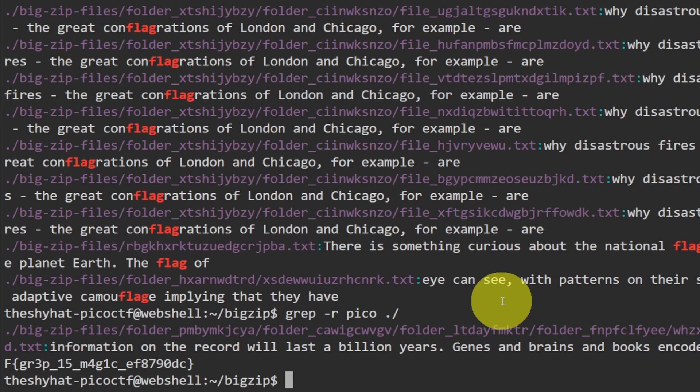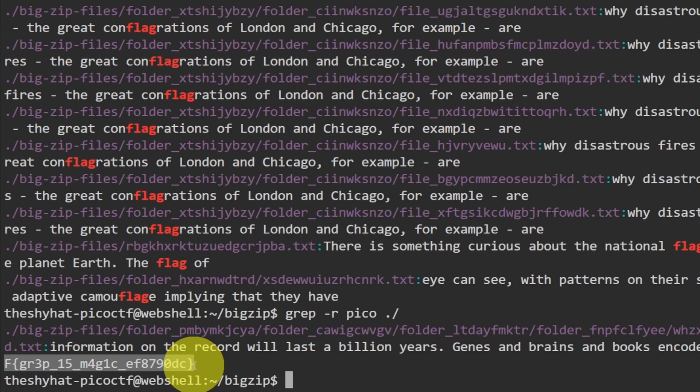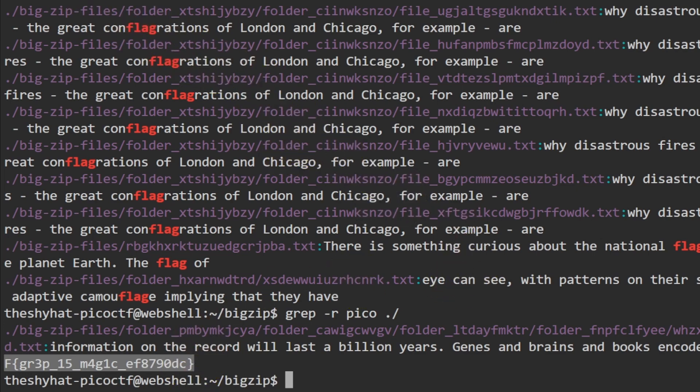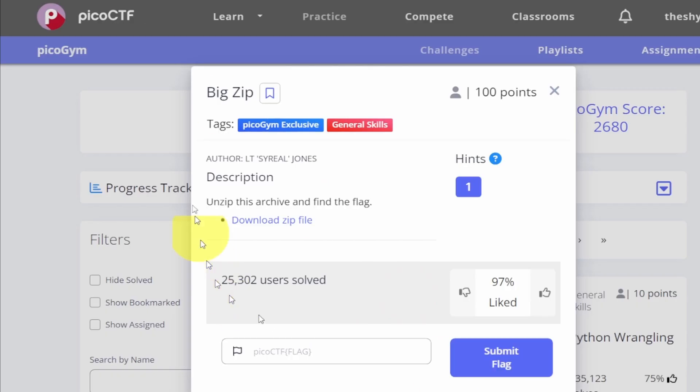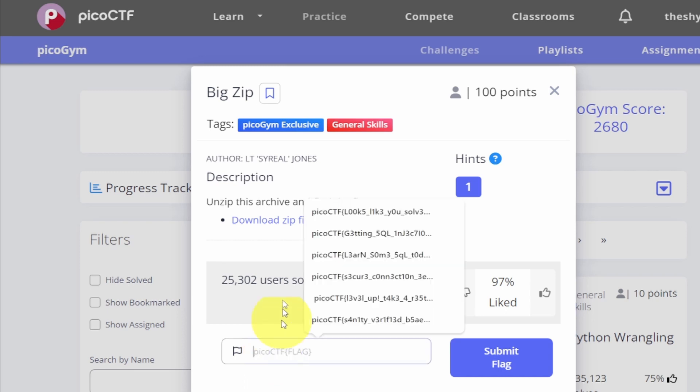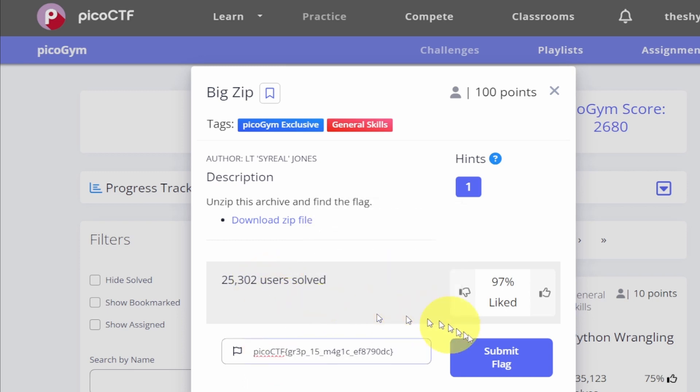Alright, so we can copy the flag and then we can go back to the challenge page. And then in the challenge page we can submit the flag by pasting it into the flag submission field and click on submit flag.